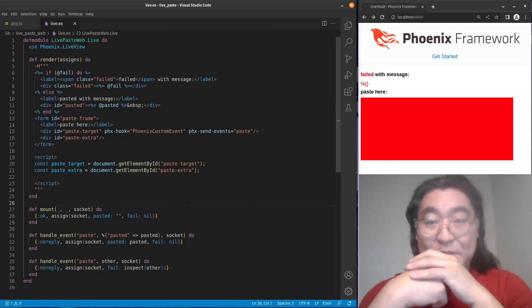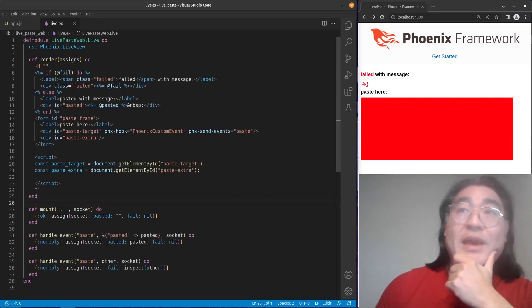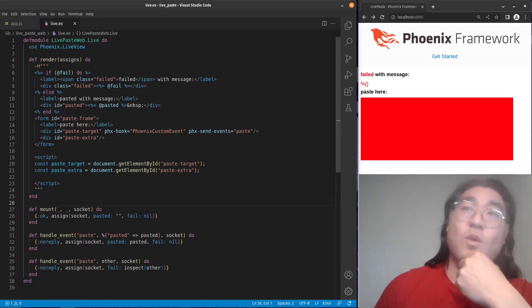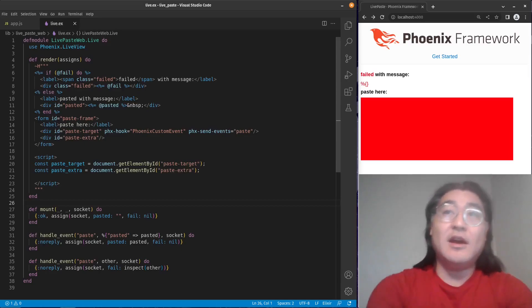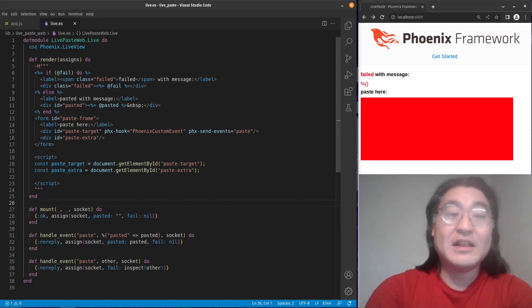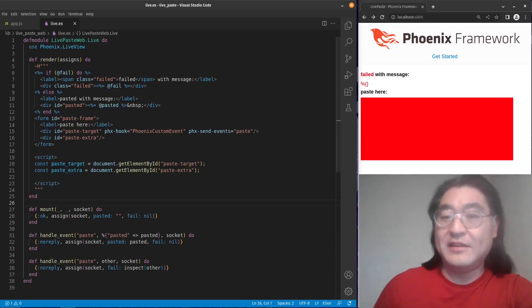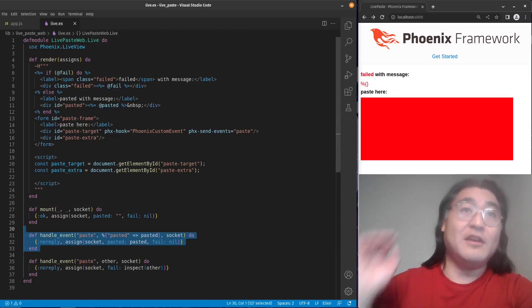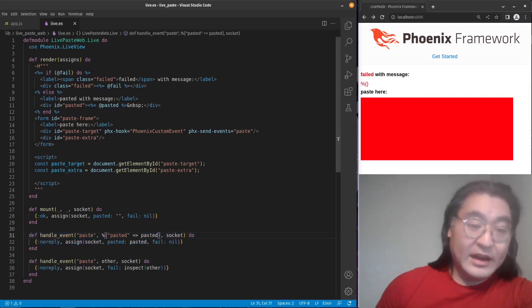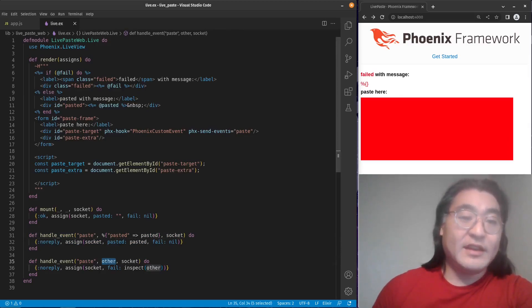Unfortunately we failed and got an empty map. Why is that happening? When you create this Phoenix Custom Event, it will correctly trap the paste event, but the payload of the paste event doesn't conform to the Phoenix event data structure. It's a clipboard event, and that doesn't have any fields that are serializable into something useful for the handle_event handler. What happens is it just passes an empty map because that's what the clipboard event gets serialized to.